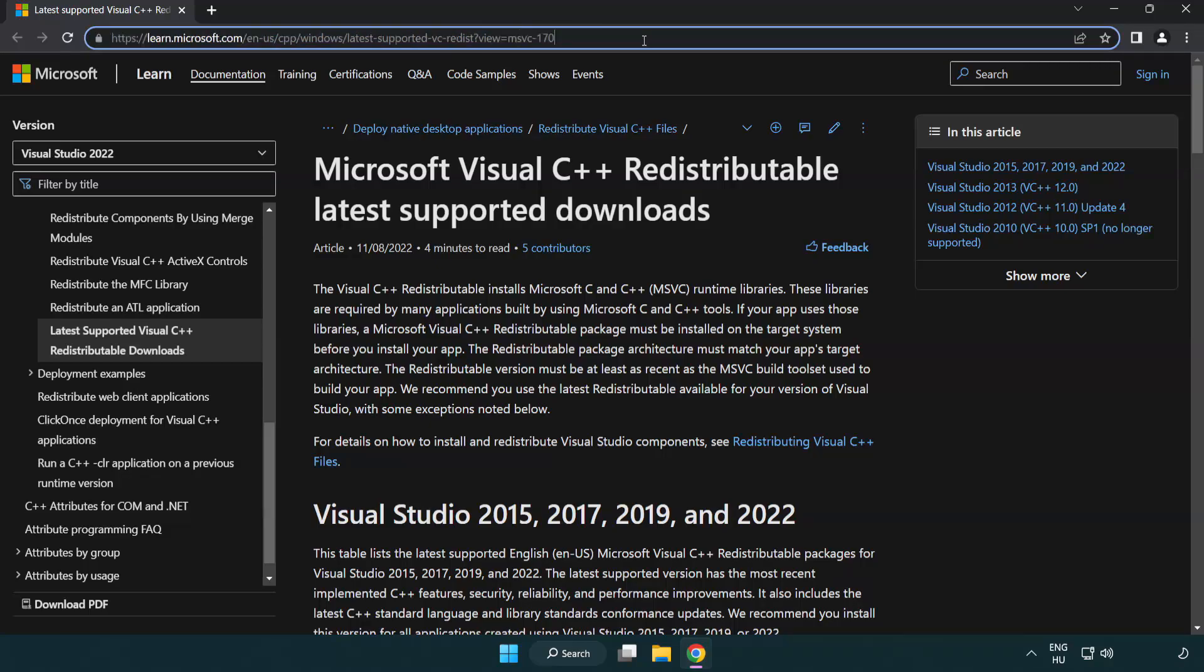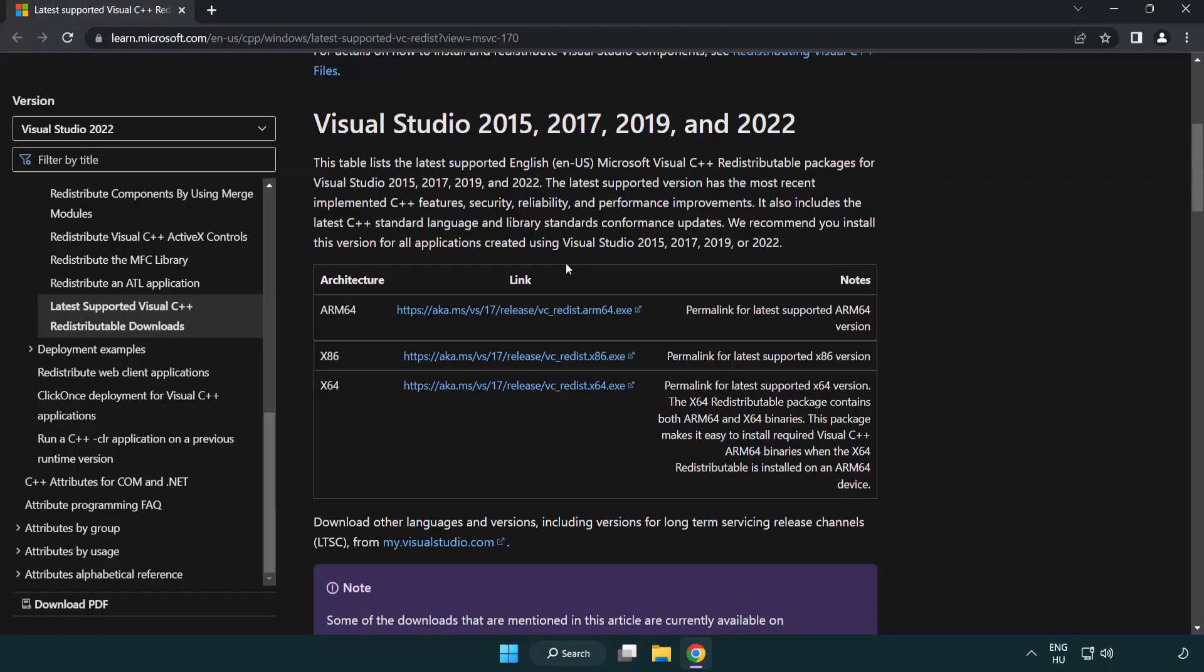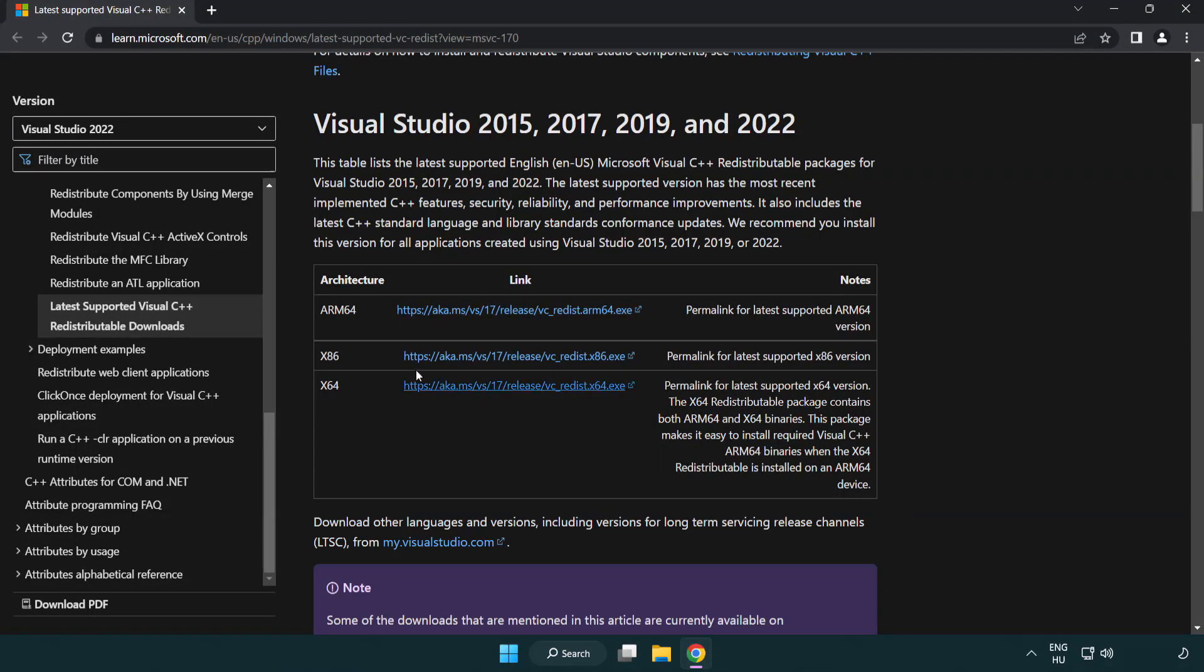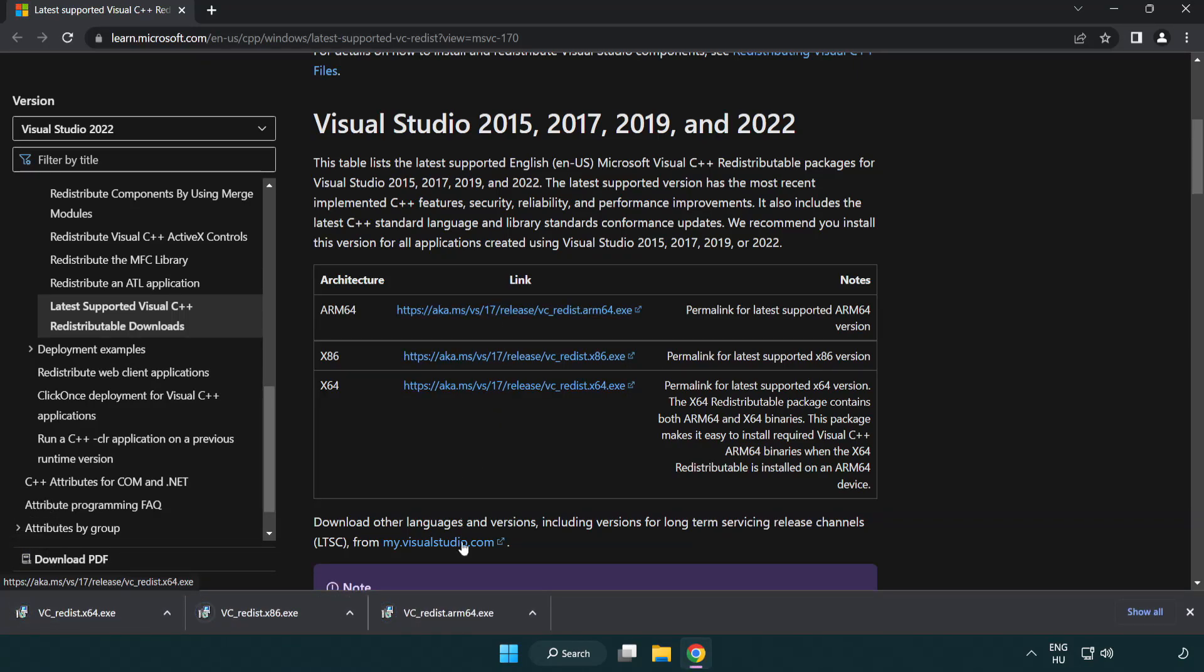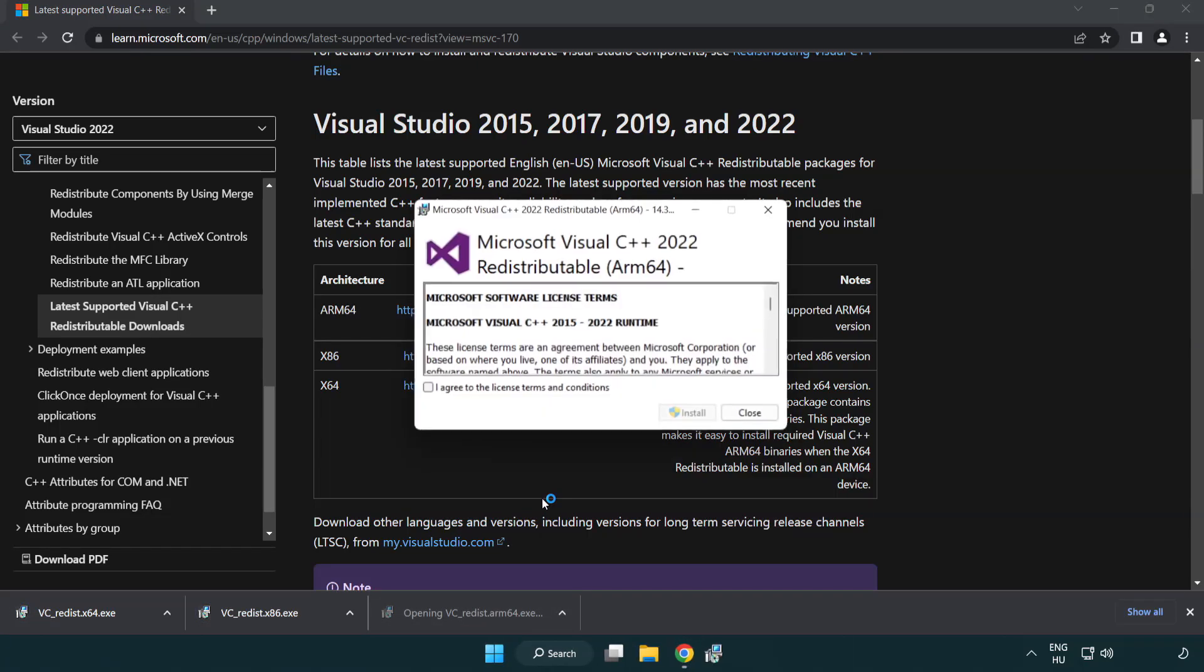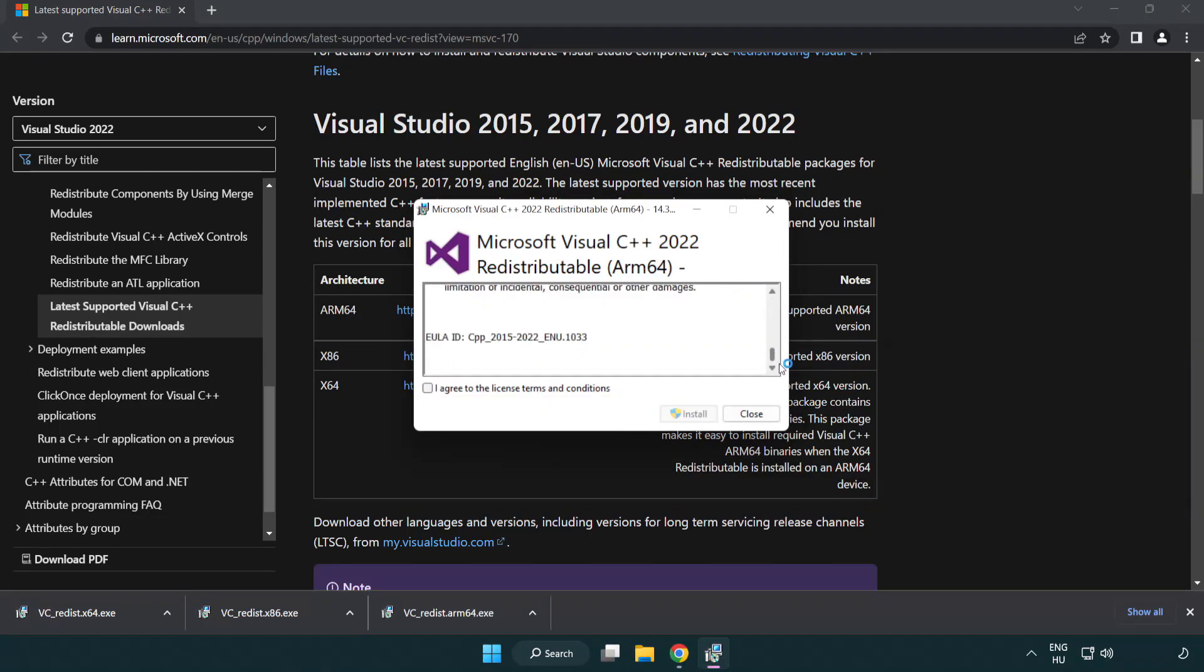Go to the website link in the description. Download 3 files. Install downloaded file. Click I agree to the license terms and conditions and click install.